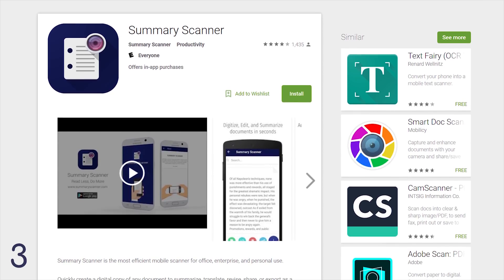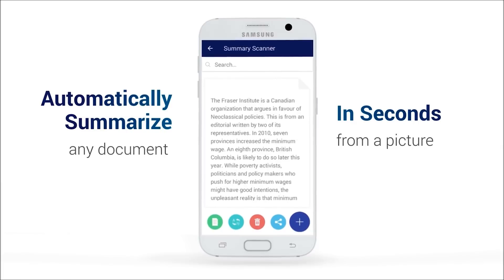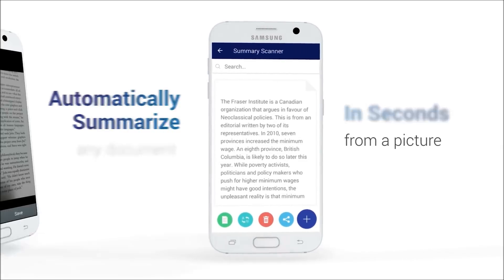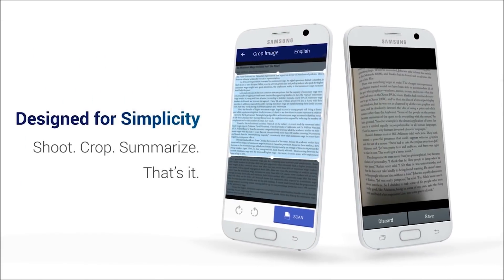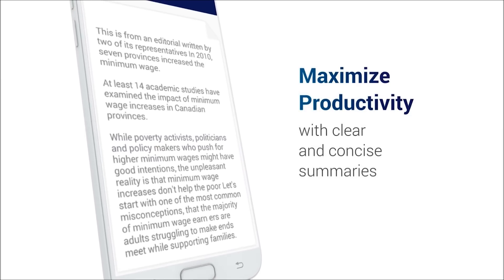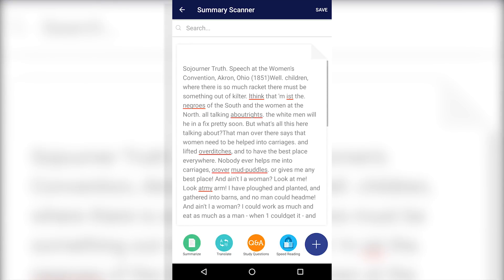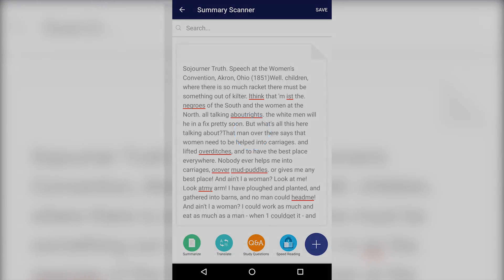App number three for the month is called Summary Scanner. Summary Scanner does a couple of cool things. First, it will allow you to take a picture of anything and convert it to text on your phone. So if you have an essay, you can take a picture of it and convert it to text to send it to people on your phone. The second major feature is the Summarizer tool, which will automatically shrink down everything to just get the major points. It's by no means a perfect feature, but Summary Scanner is still early in development, so it'll be interesting to see where that goes in the future.